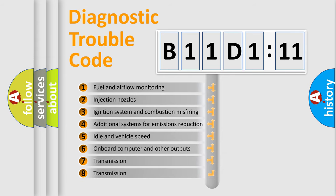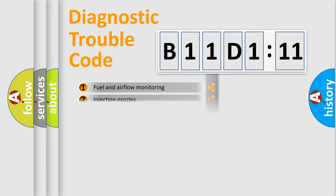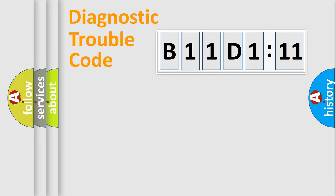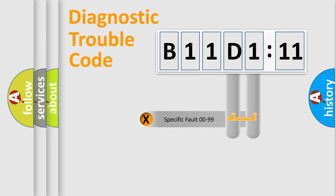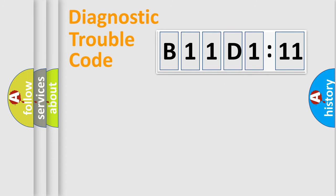The third character specifies a subset of errors. The distribution shown is valid only for the standardized DTC code. Only the last two characters define the specific fault of the group.